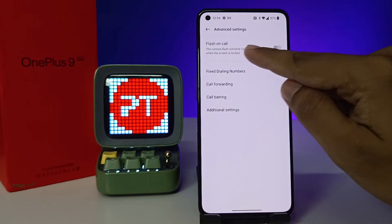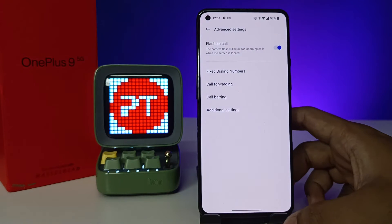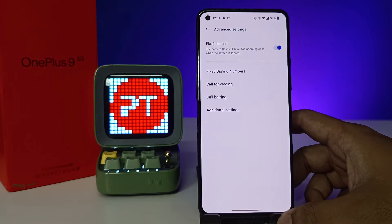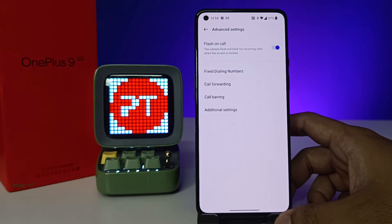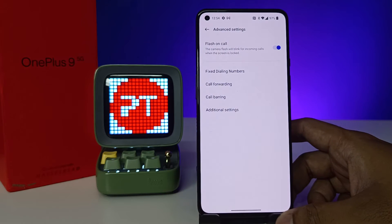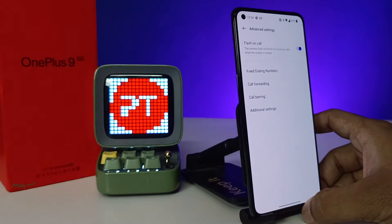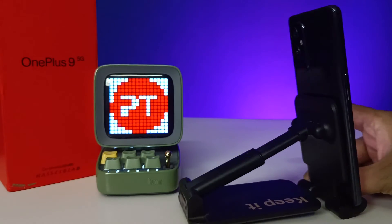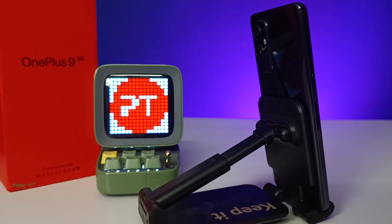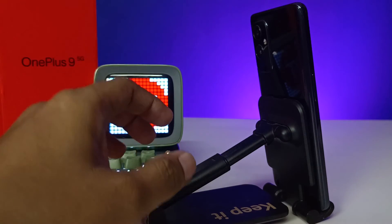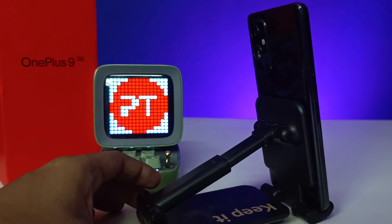Now you can enable the Flash on Call option — enable that quick toggle. After you enable it, when you receive an incoming call from any number, the flash will notify you. You can see — I will call this number and you can see the flashlight notification is coming when the call rings on the phone.